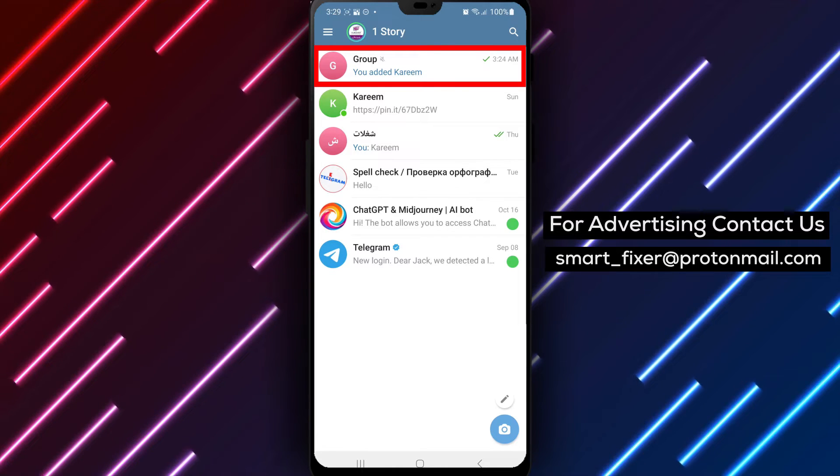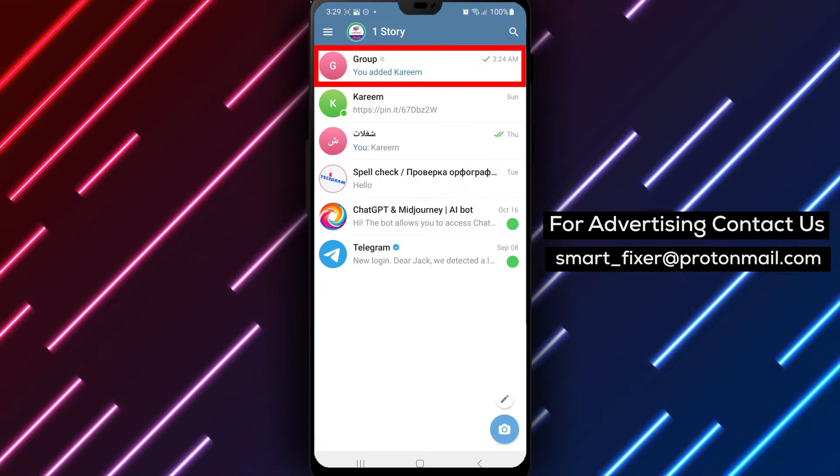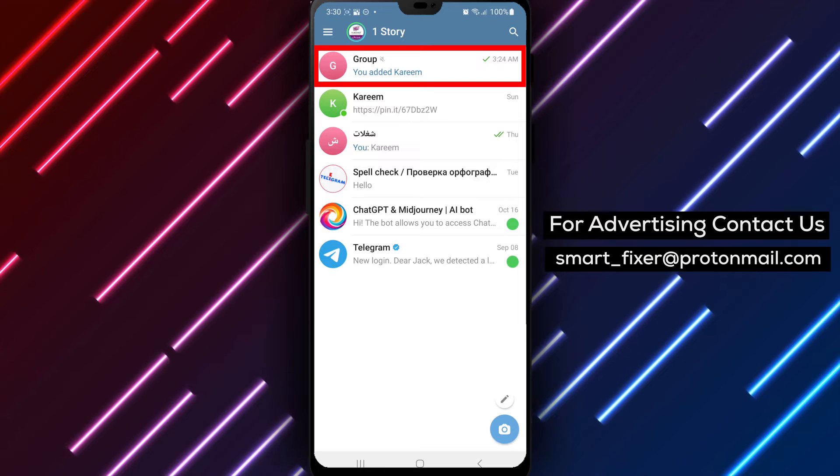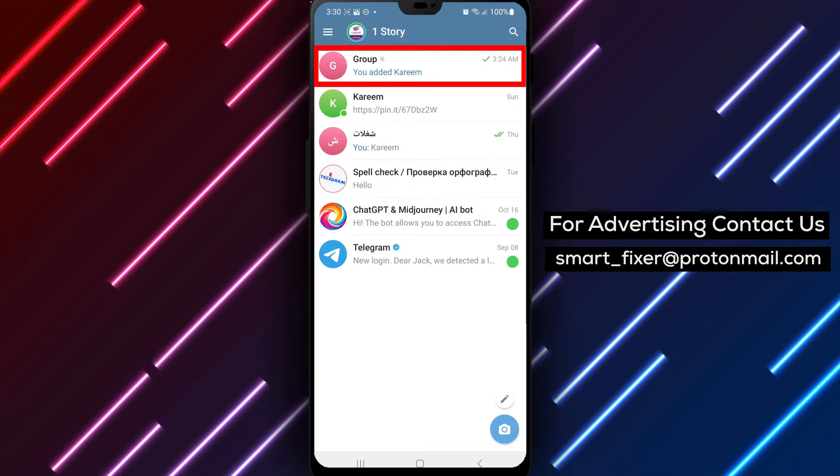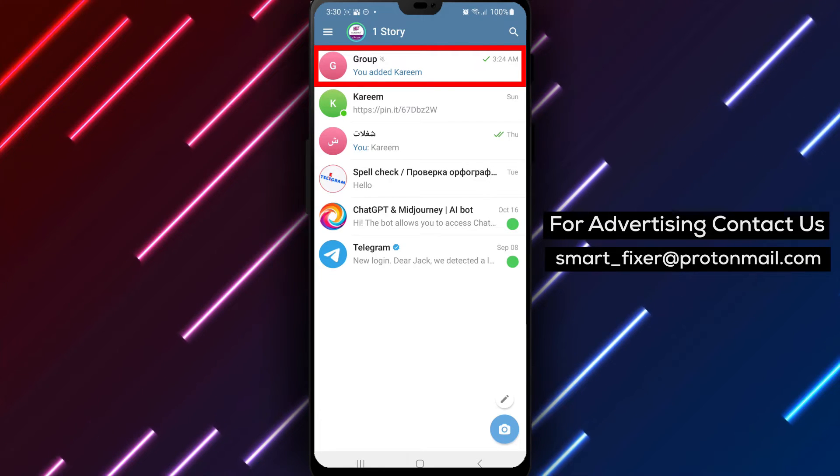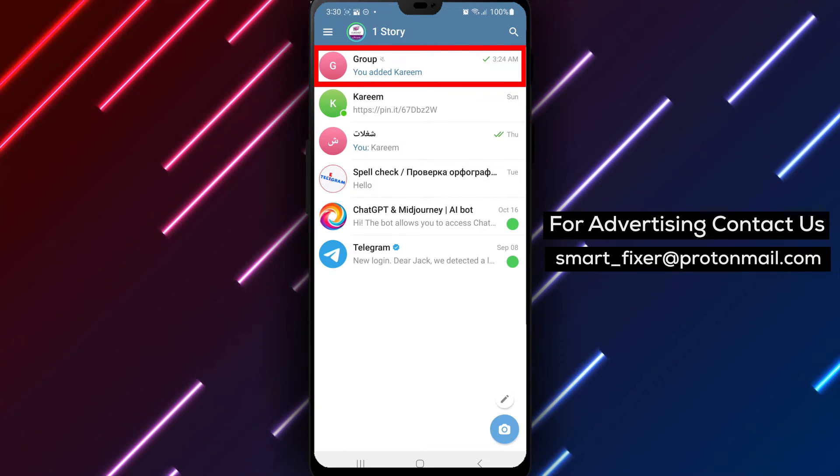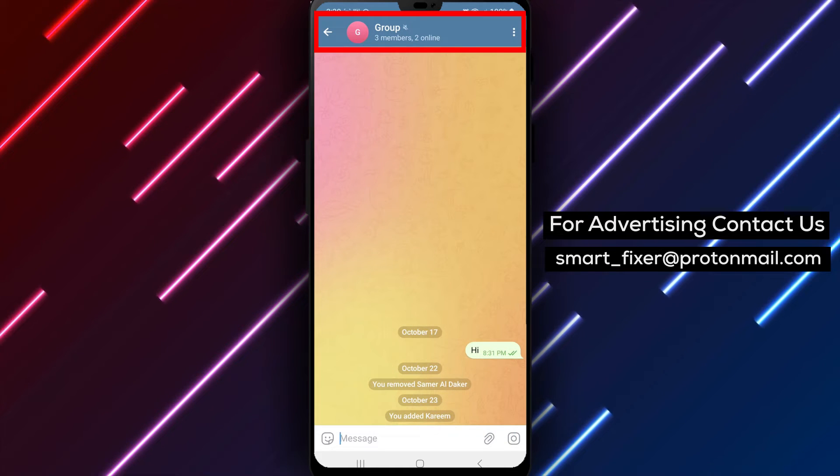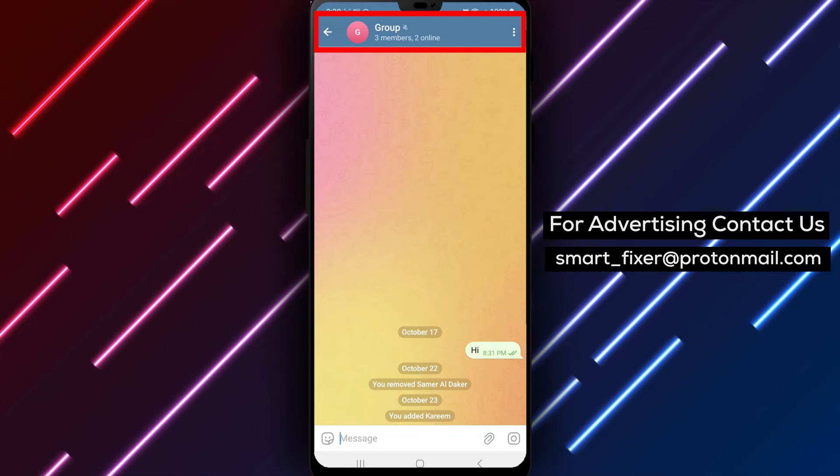Step 2. Once you're in the Telegram app, navigate to the group chat for which you want to view the administrators. Tap on the group's name at the top of the chat screen. This will take you to the group settings.